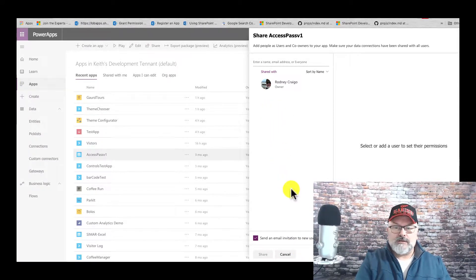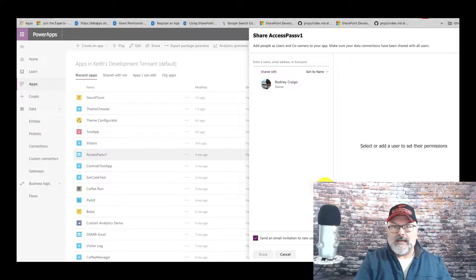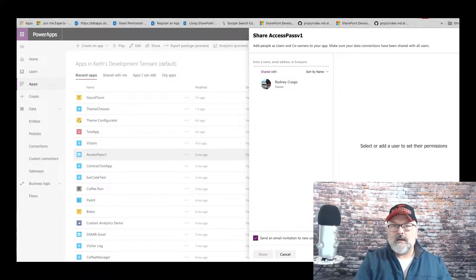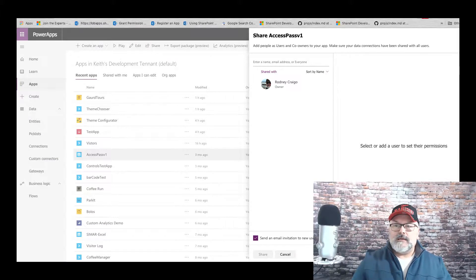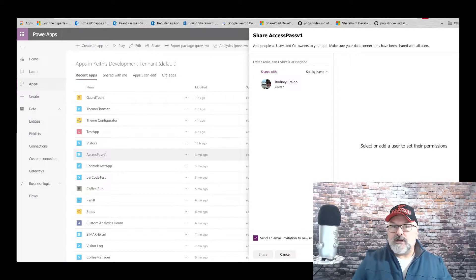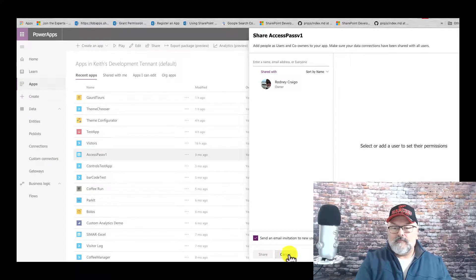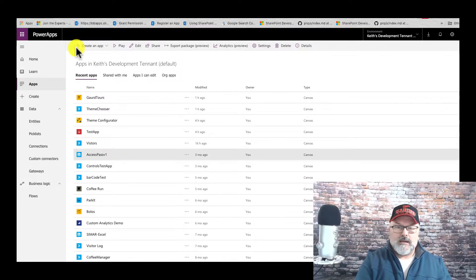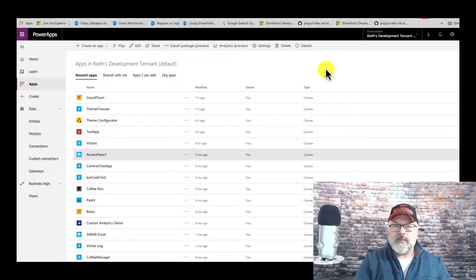Another thing to keep in mind is that all your data connections will be shared as well. This is a developer tenant, so I'm the only one on this tenant.